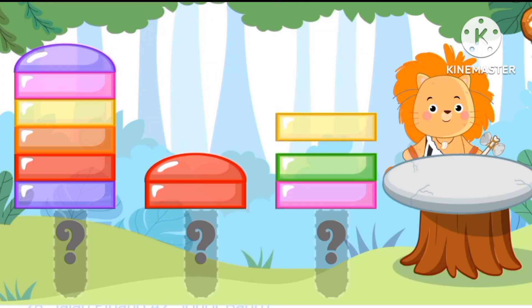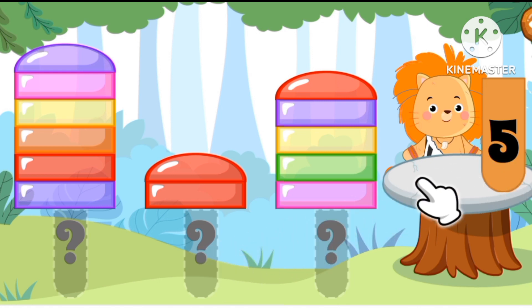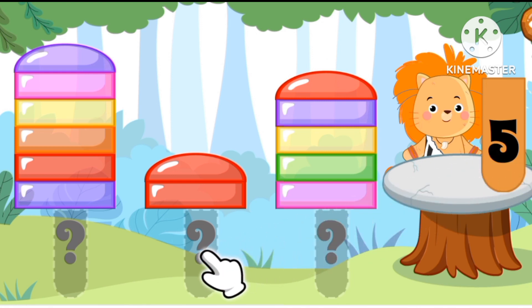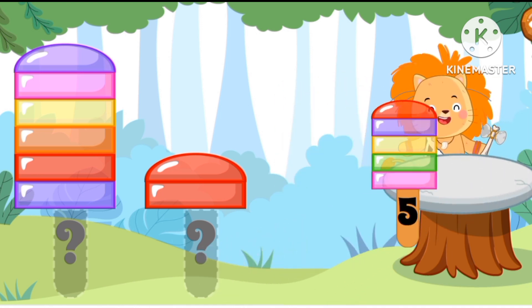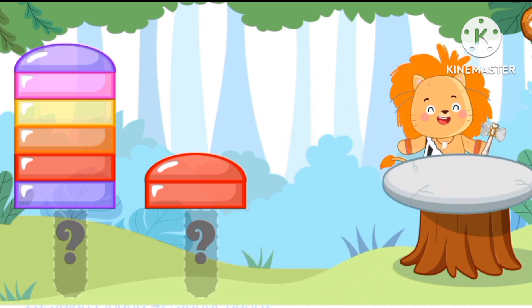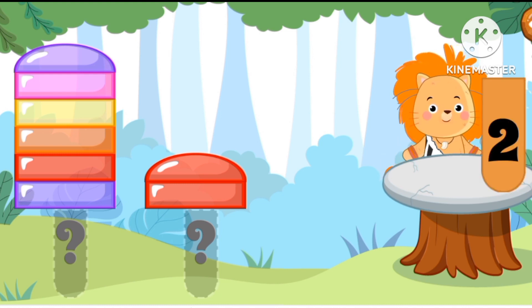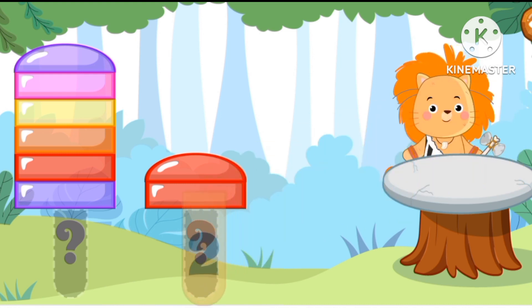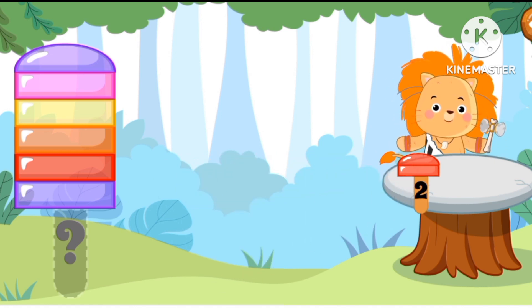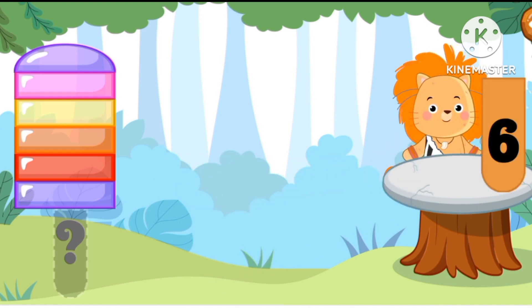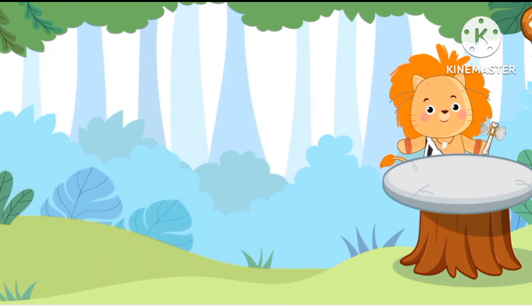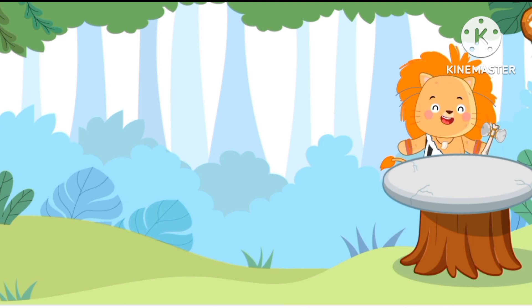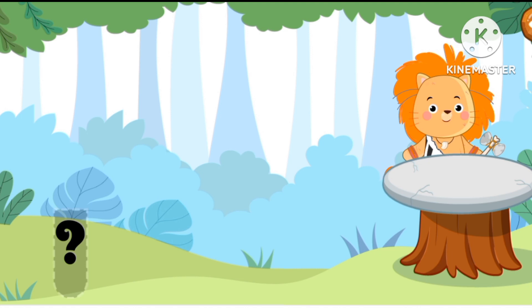Let's count. Where's number five? Five. Number two: one, two. Now number six — the last one.